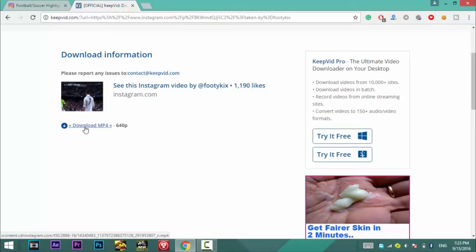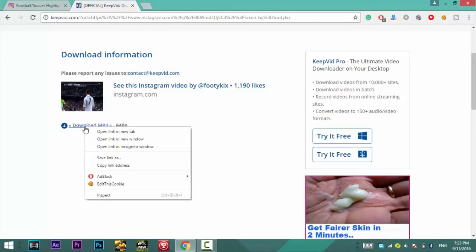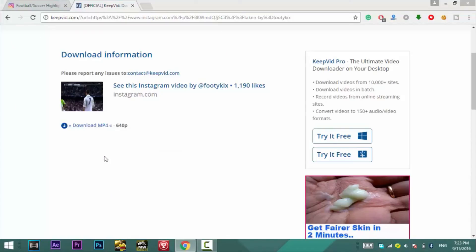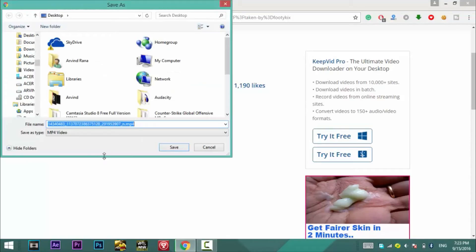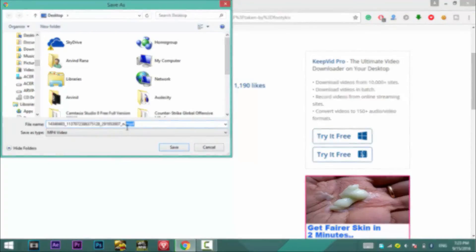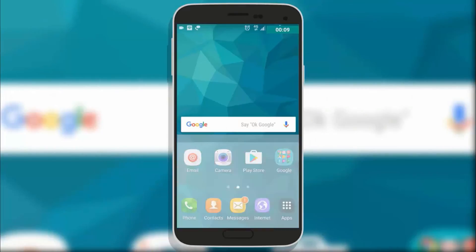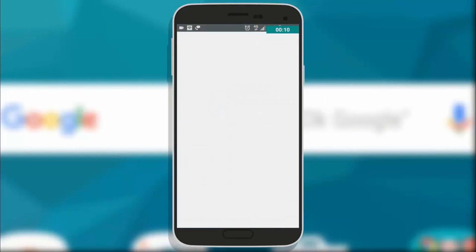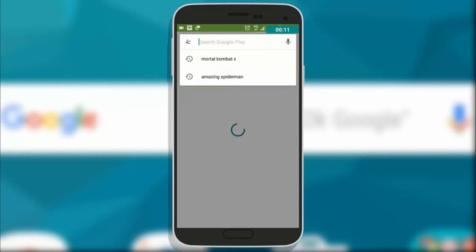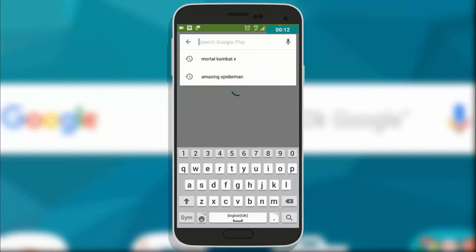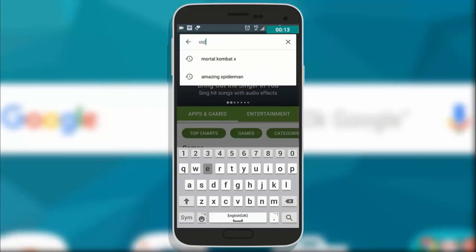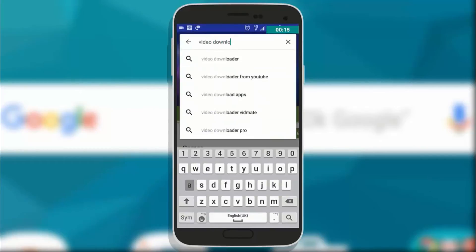Now I will show you how to download Instagram videos on Android and I think this is easiest way. You need to download an app from Play Store which is absolutely free. Head to the Play Store, go to the search option and search for video downloader for Instagram.